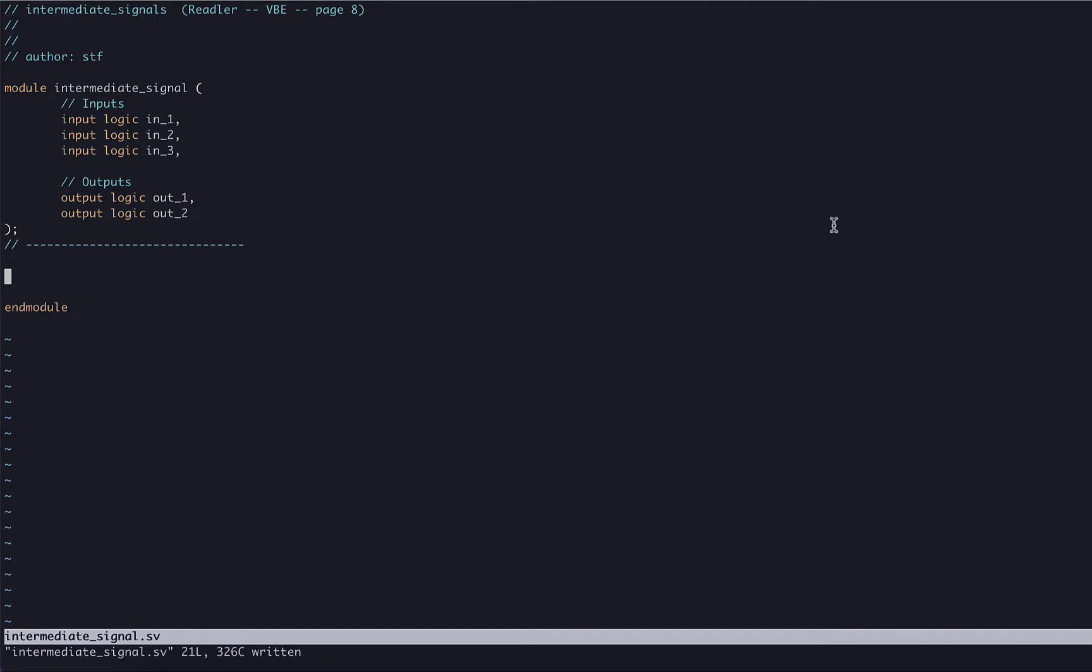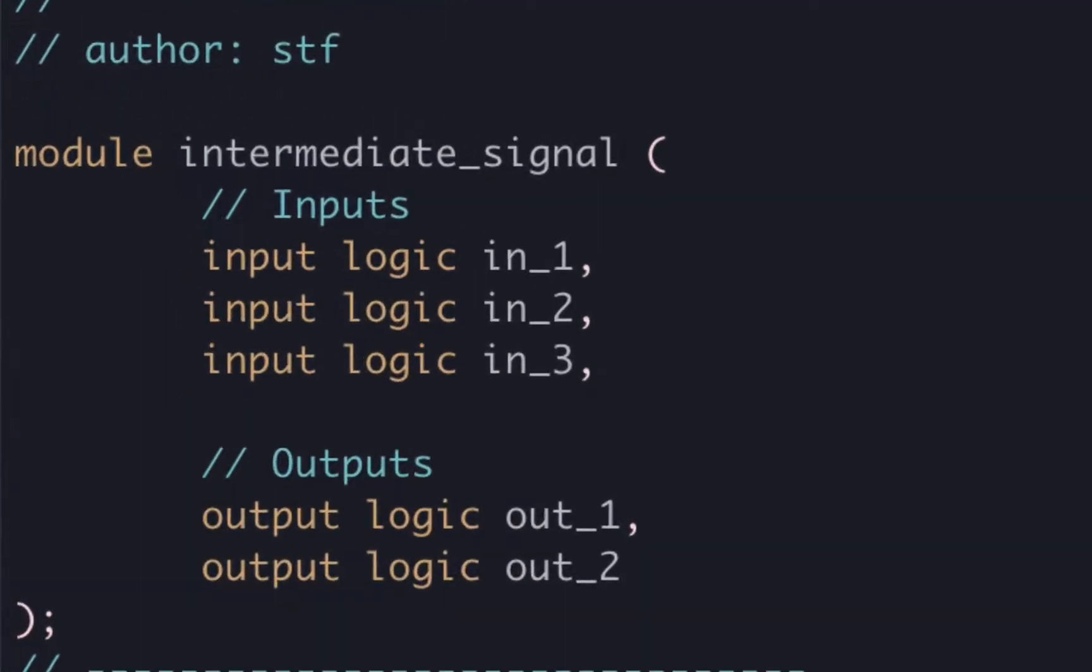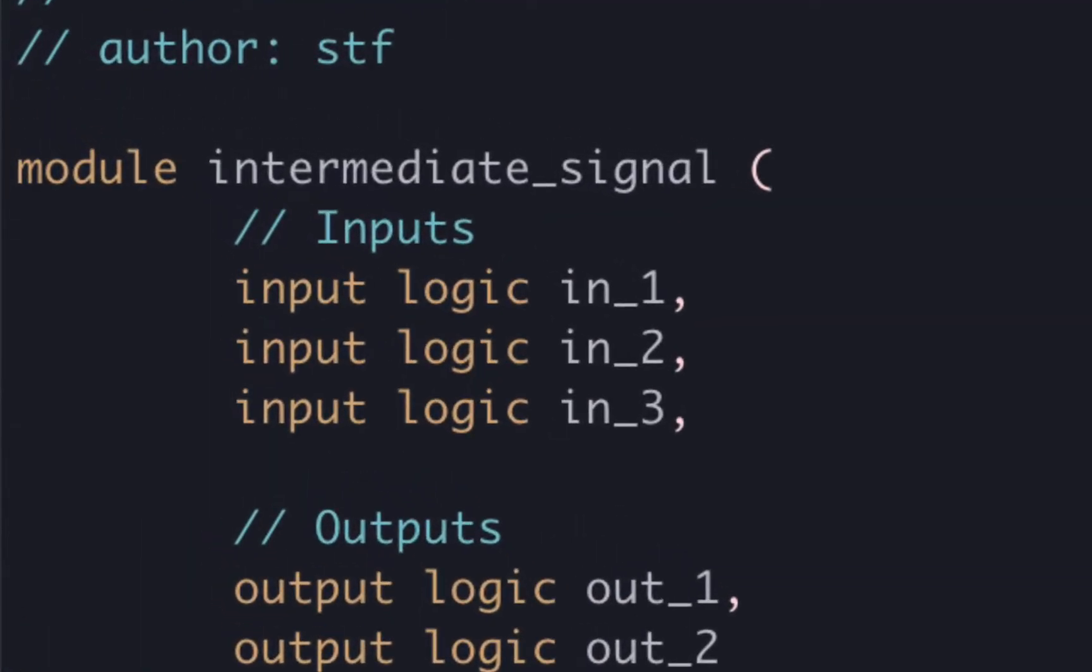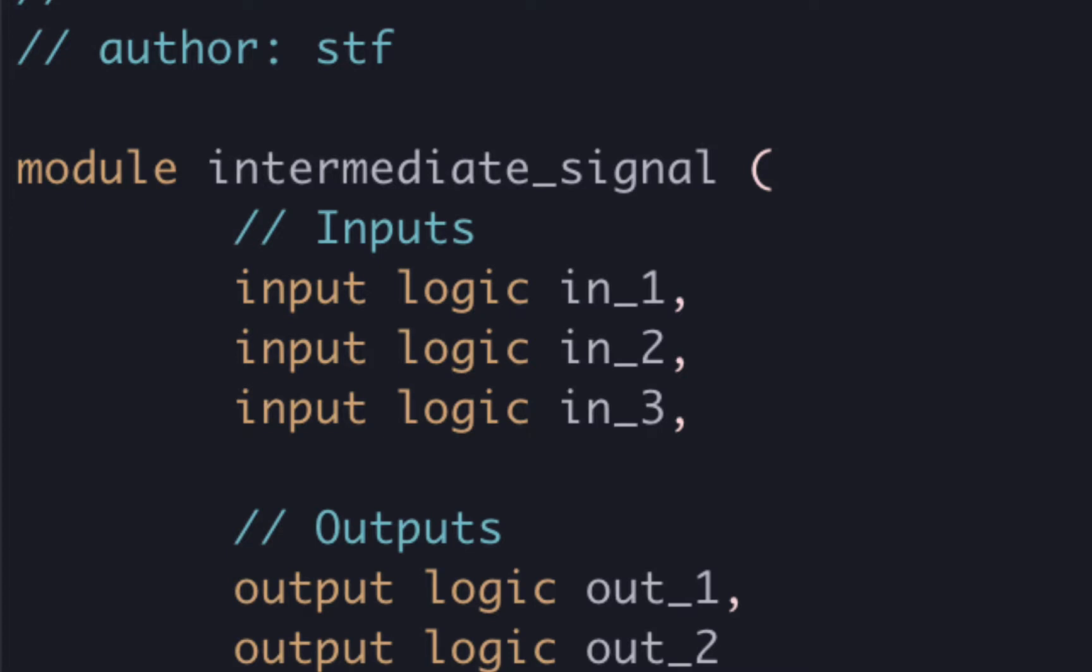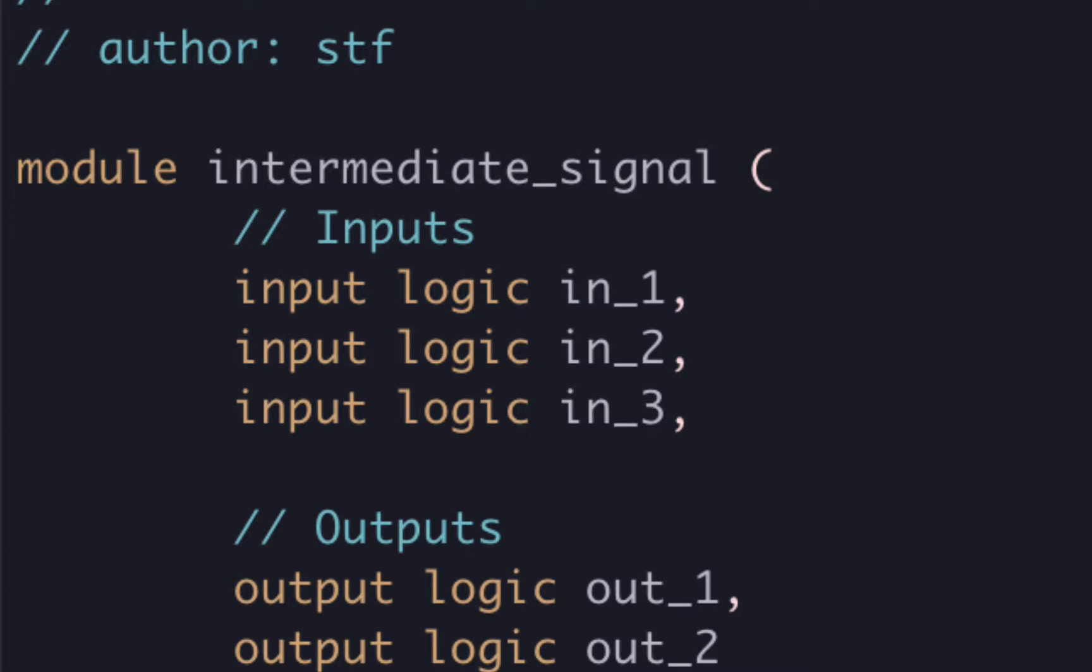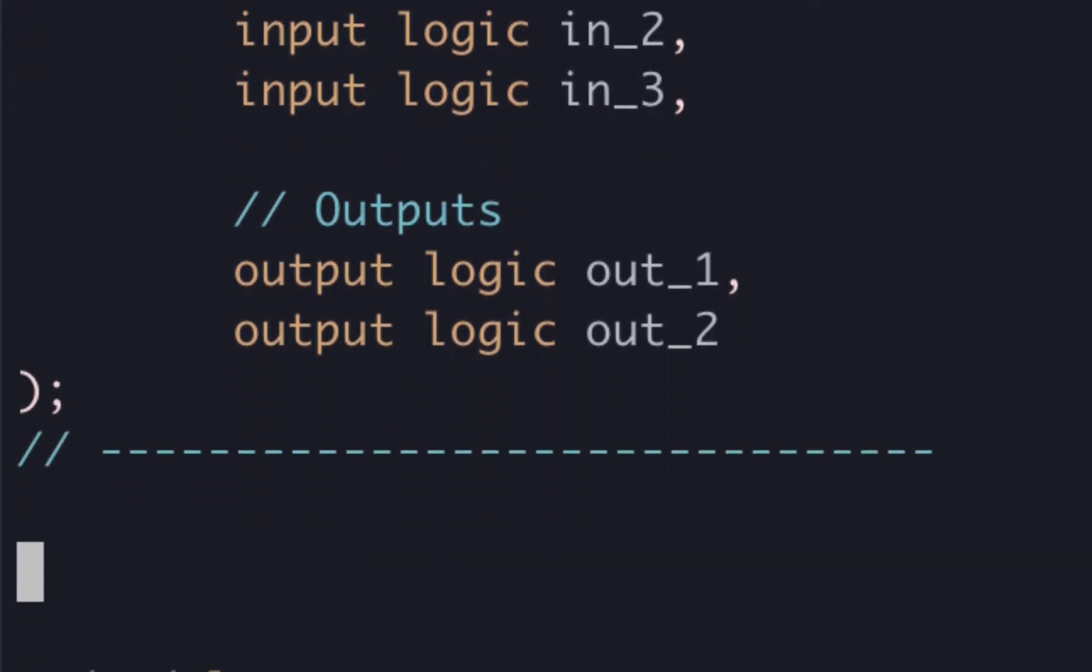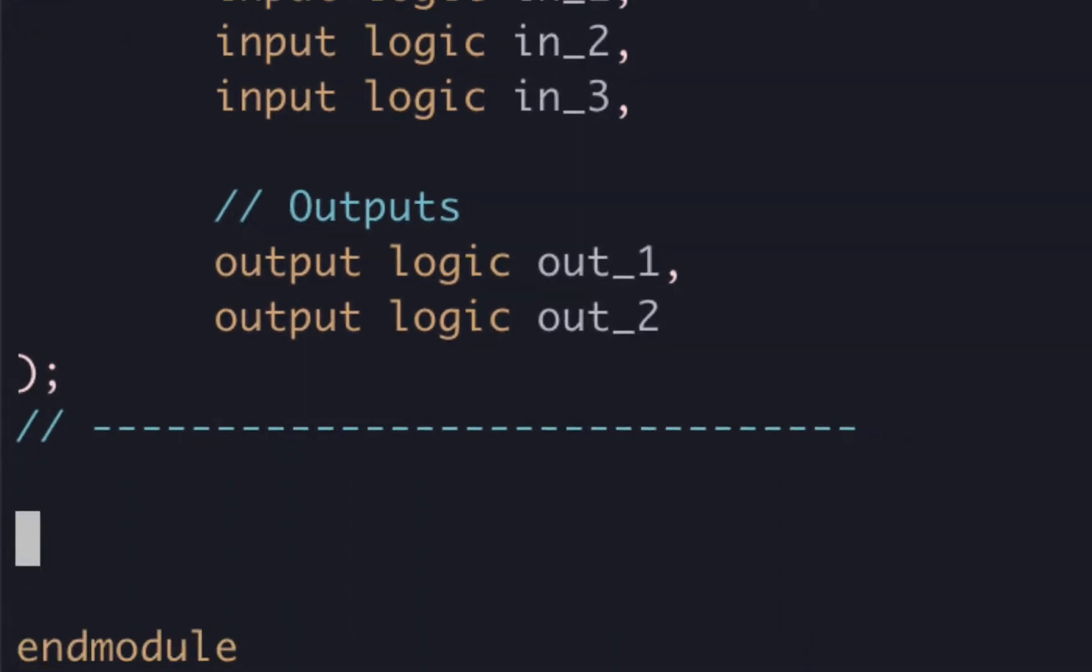Here we can see the stub for our module. In the ports list, we have three input ports: in_1, in_2, and in_3. We also have two output ports: out_1 and out_2.